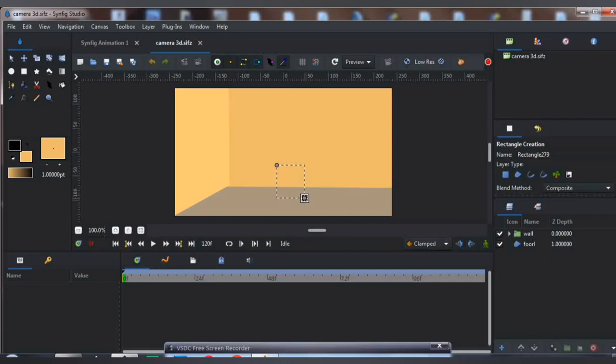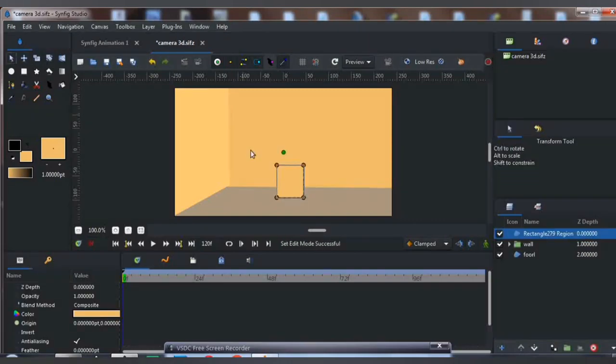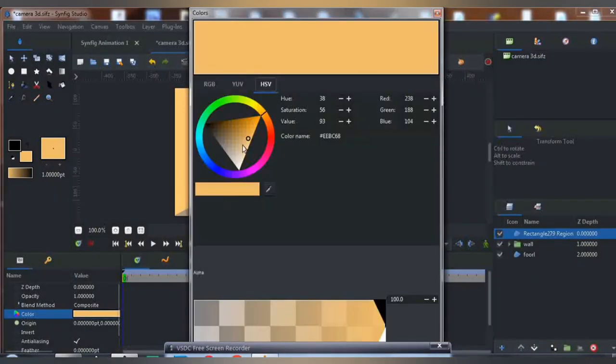Next thing we are going to do is draw a cube. Just follow this process.